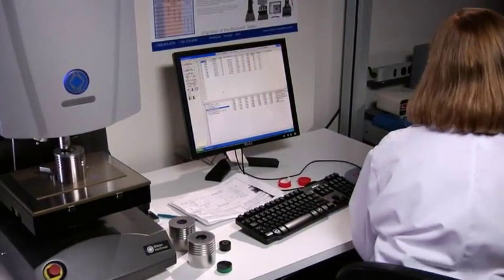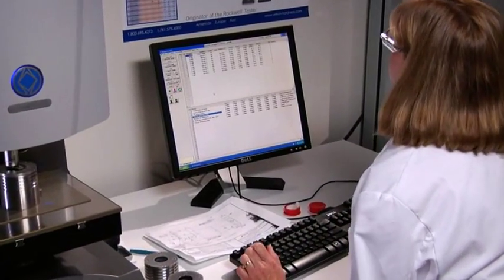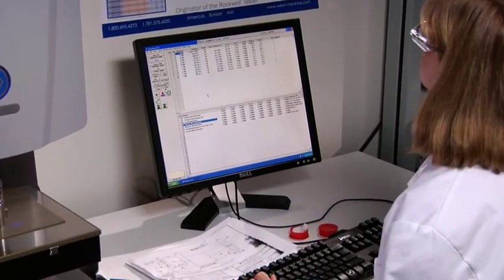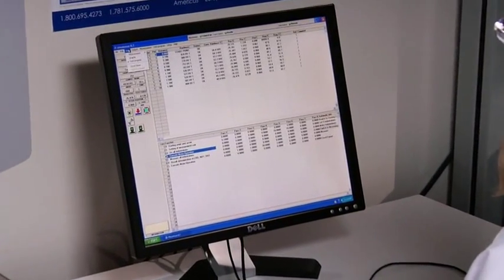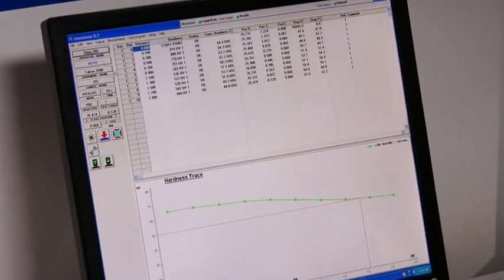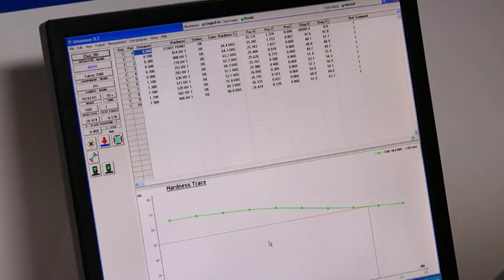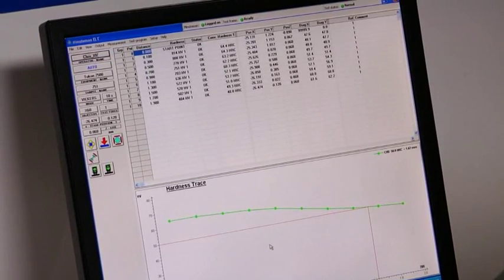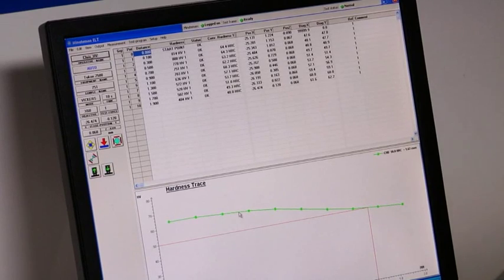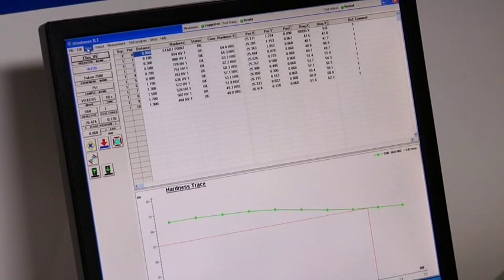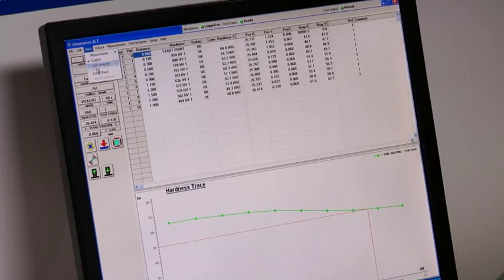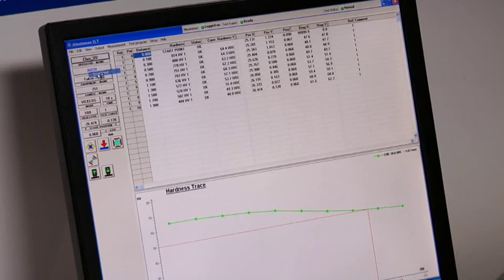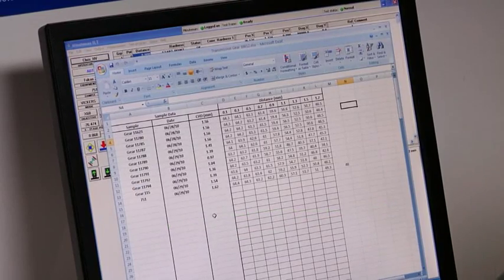All test sample data is rapidly collected and analyzed by the Minuteman software. Measurements then appear on a graph, displaying the case hardness depth results. For easy data handling and reporting, all test sample data can be quickly exported to an array of programs, including Microsoft Excel.